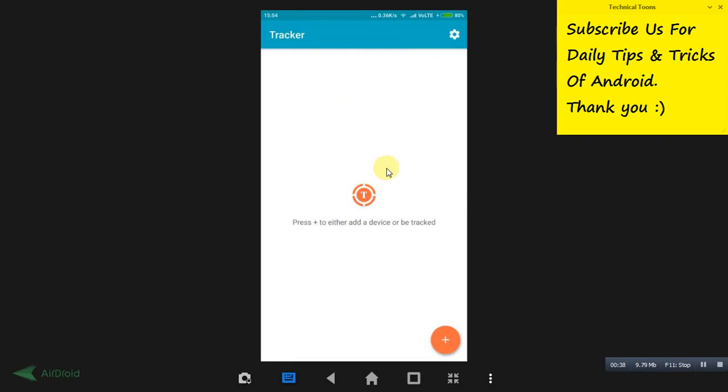Install on both the devices so you can track one another at any time.